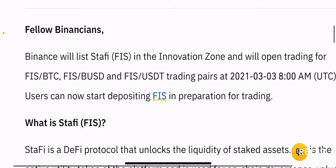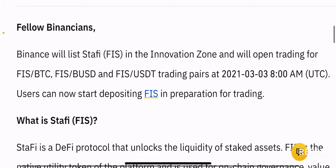The announcement reads as follows: Binance will list Stafi in the Innovation Zone and will open trading for FIS-BTC, FIS-BUSD and FIS-USDT trading pairs. Users can now start depositing FIS in preparation for trading.